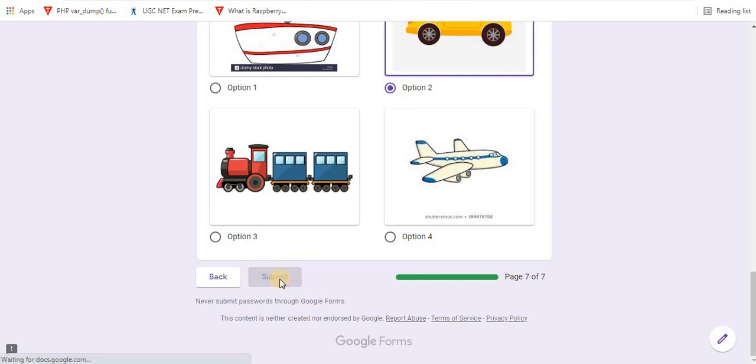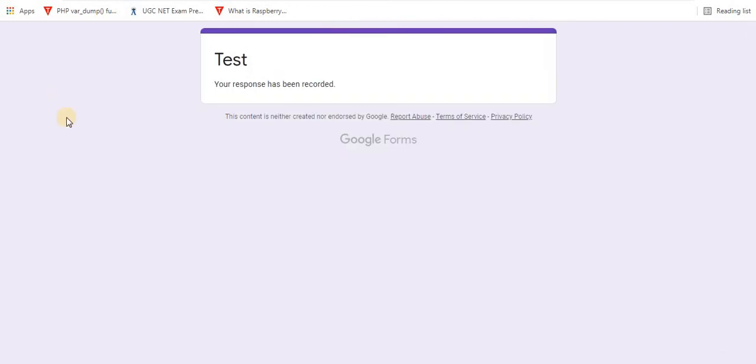Click on submit. In this way you can add progress bar to your test or exam. Hit the like button, share with your friends and subscribe to the channel. Thank you for watching.